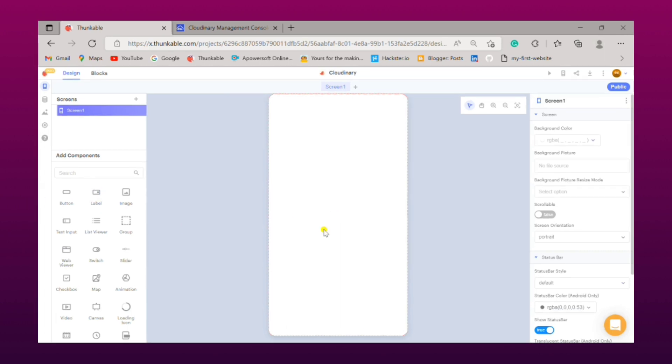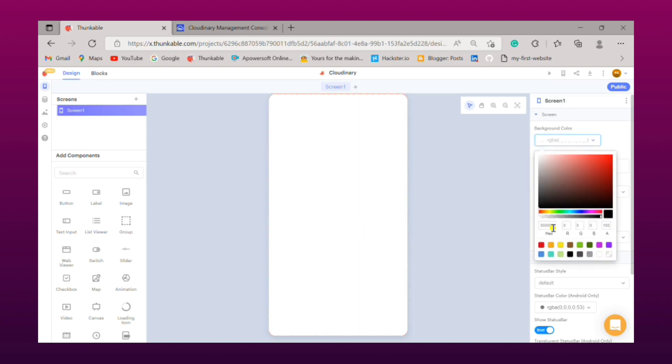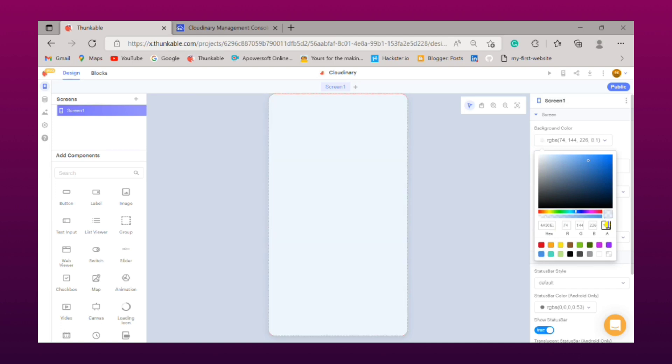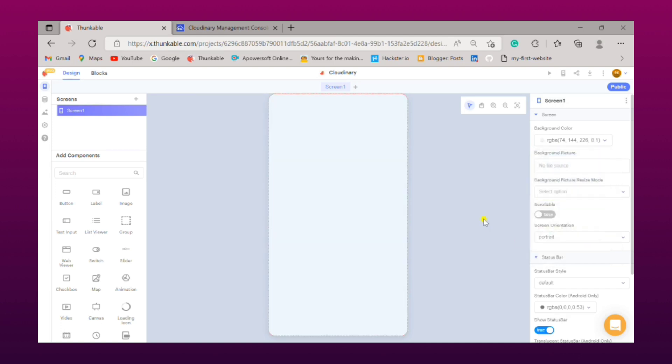First of all we need to change the color of the background. Simply click on background color, I am making it as blue. We need to change it to a light blue just like that.